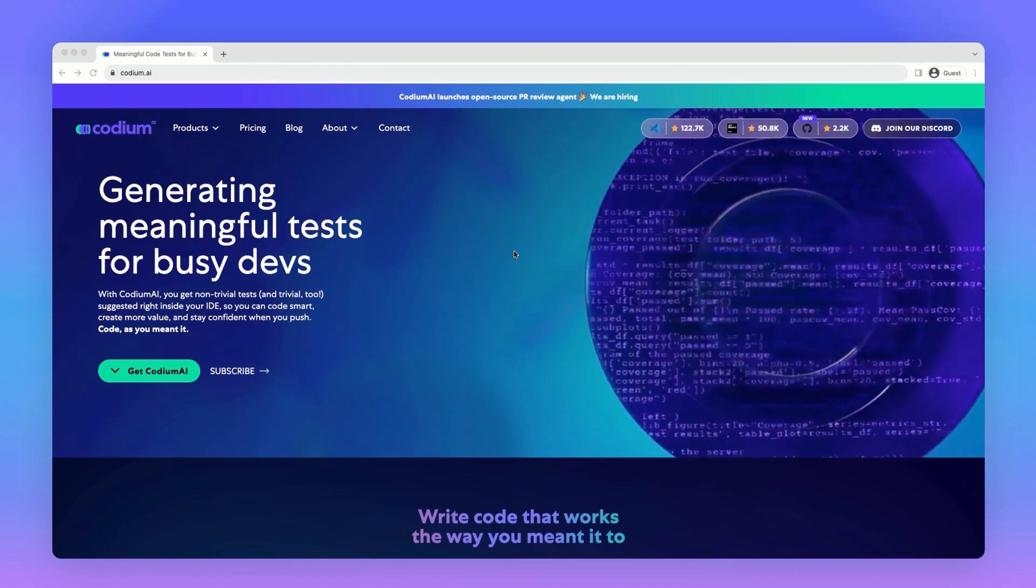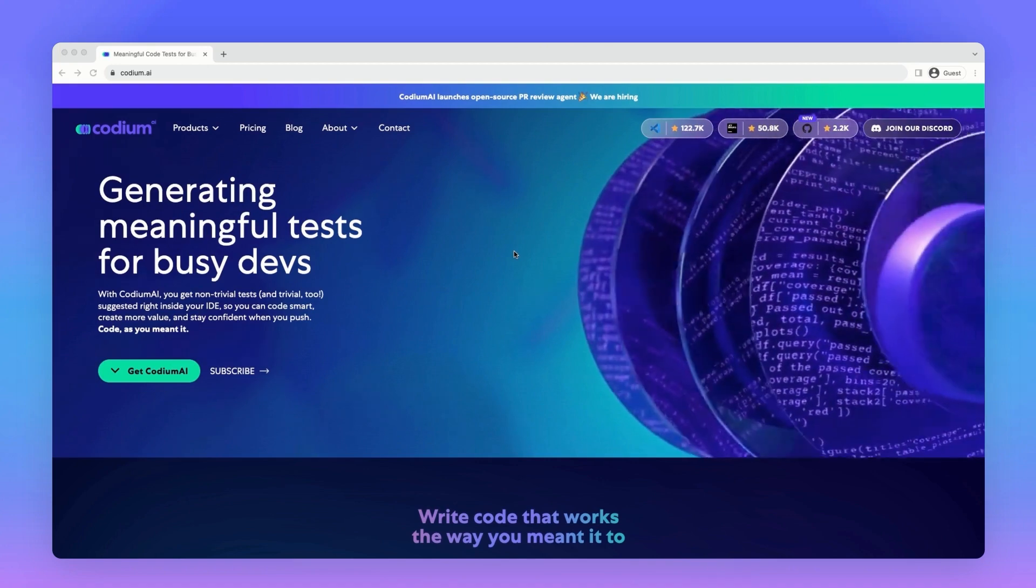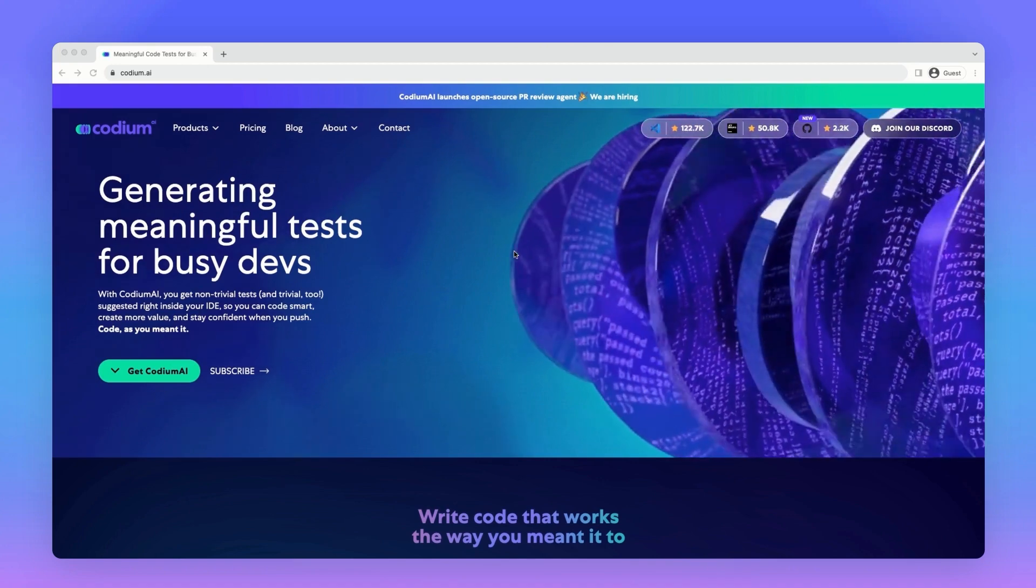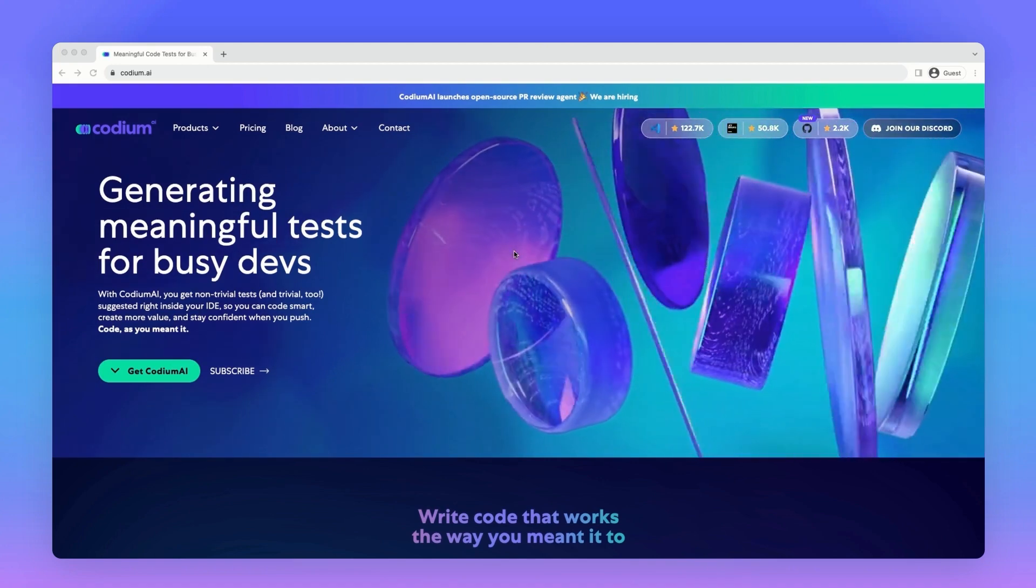If you want to learn more about Codium AI, go to codium.ai and get the plugin directly from the website. Thank you for listening!